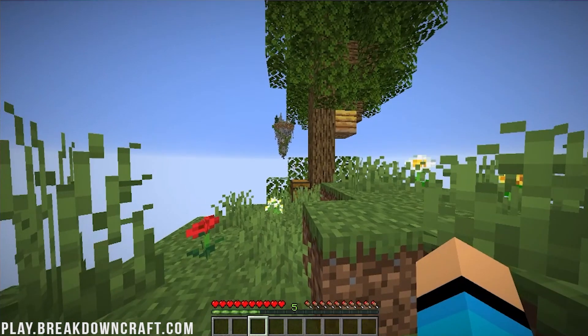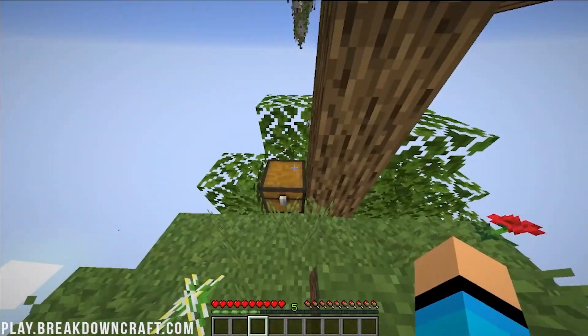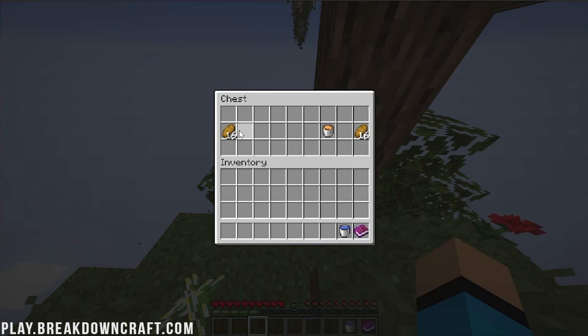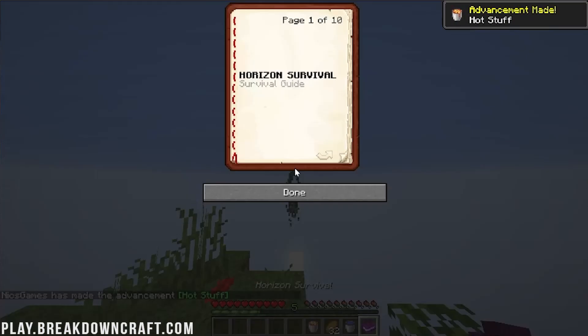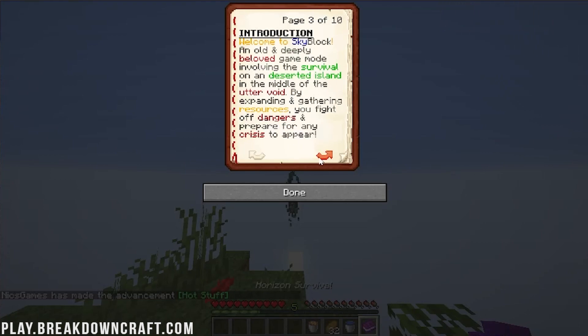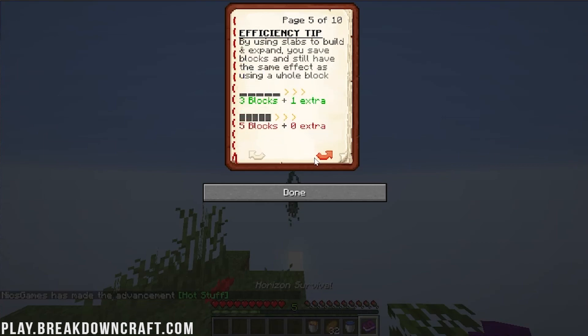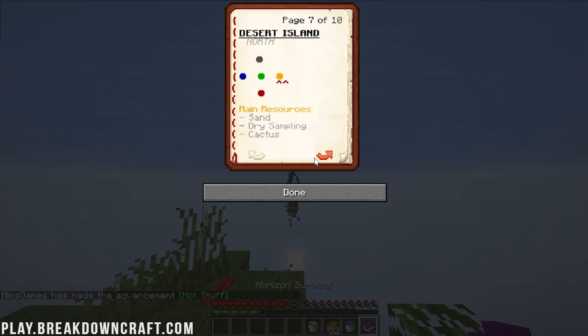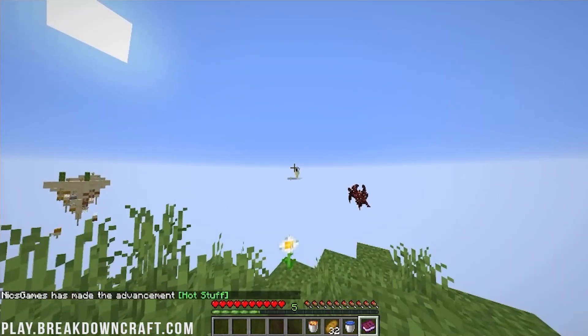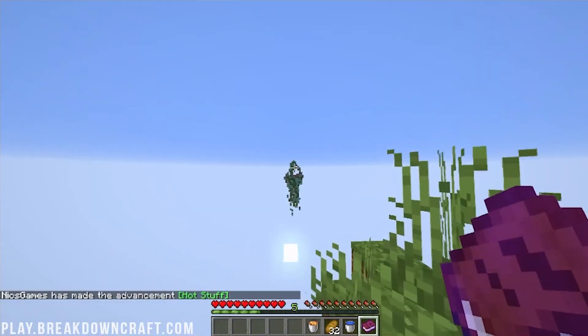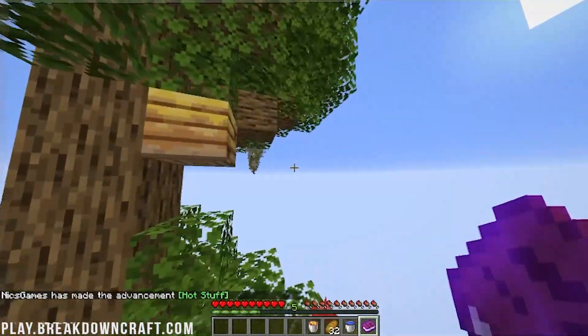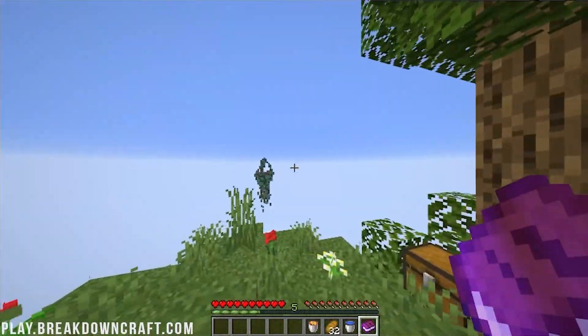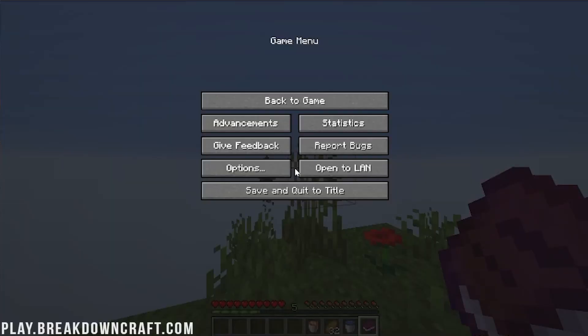So as I said, this is a pretty cool skyblock style map. We do have Horizon Survival. We've got our beginner items here. And then if we open this up, we'll be able to see the Horizon Survival guide. We've got an introduction, generating stone, efficiency tips, islands, all of that stuff. Different efficiency tips, islands, desert island, nether island, water island, mountain island. We can see some of these islands actually over here.